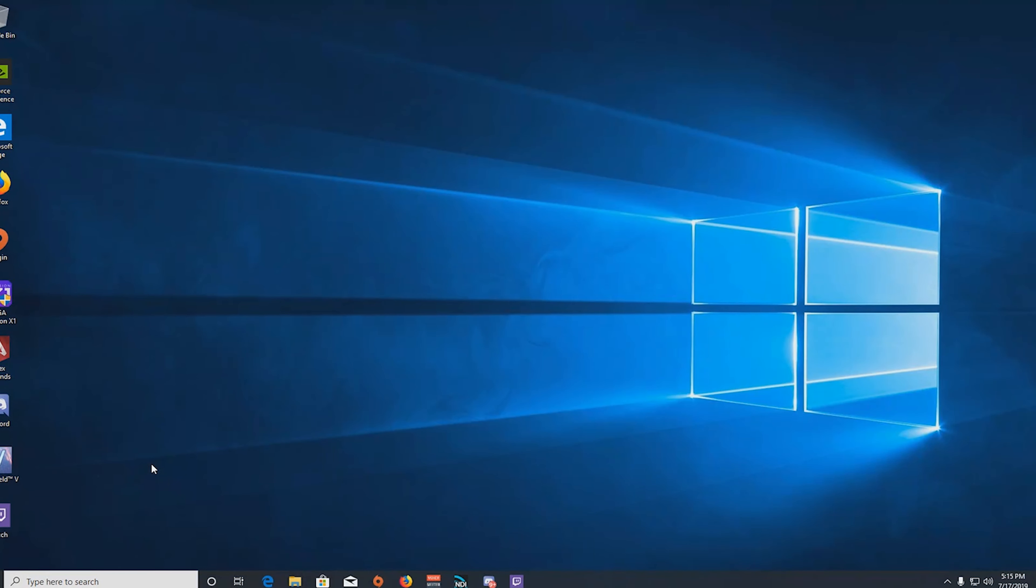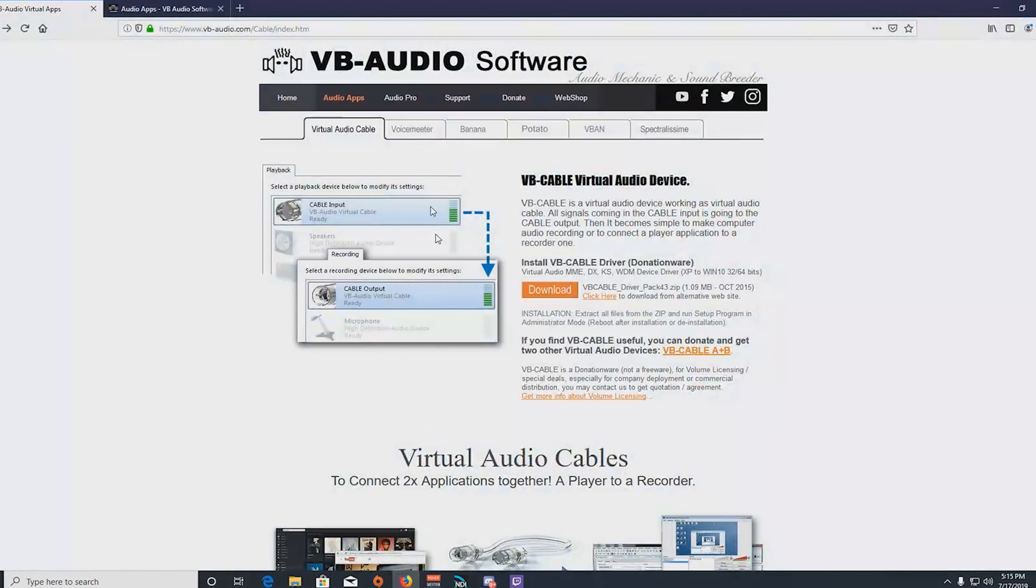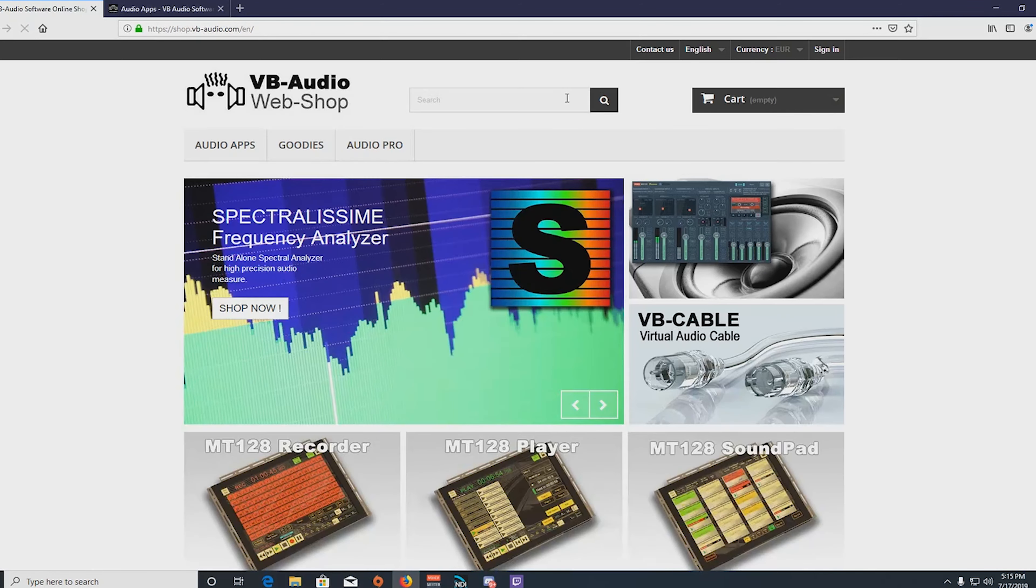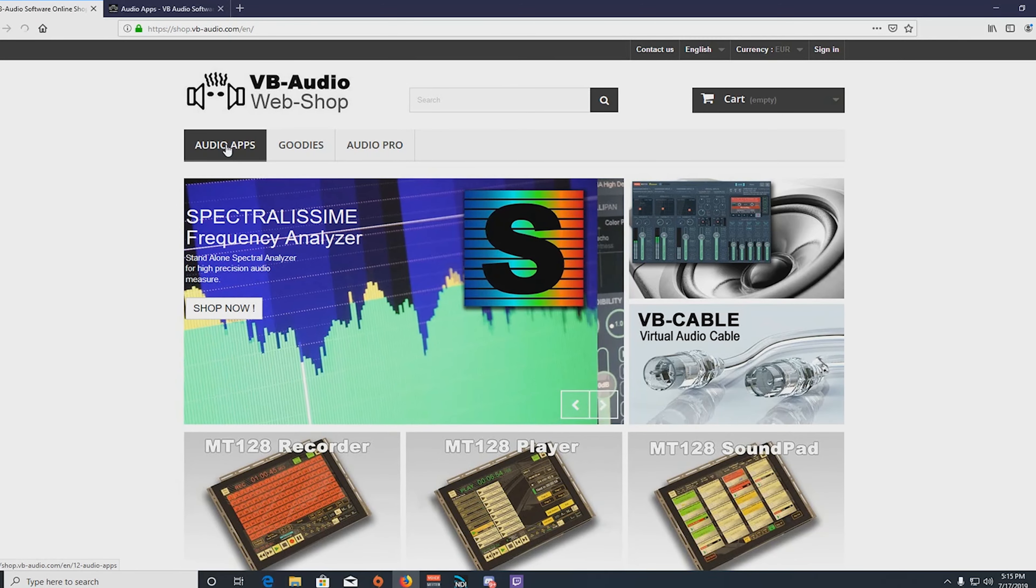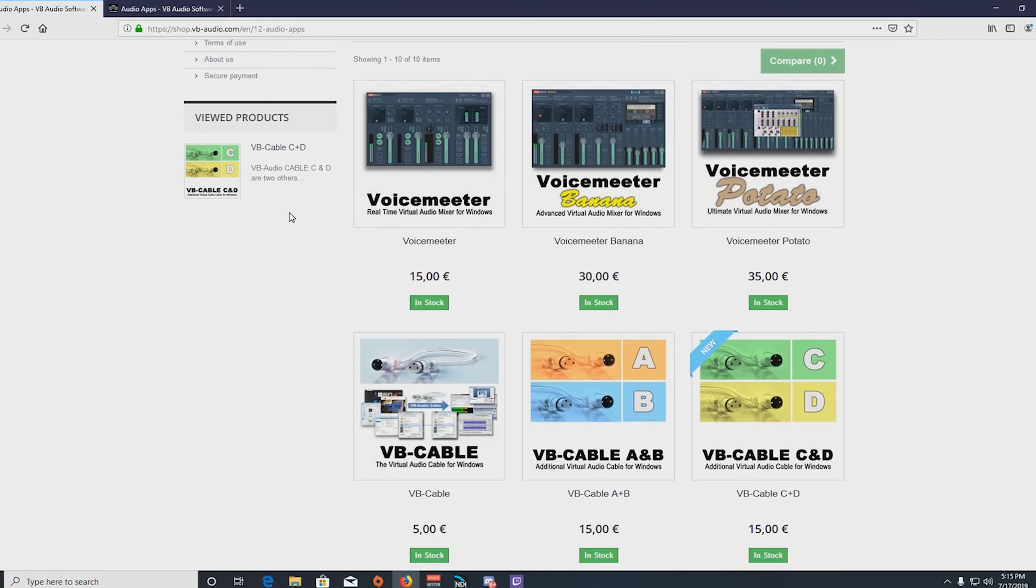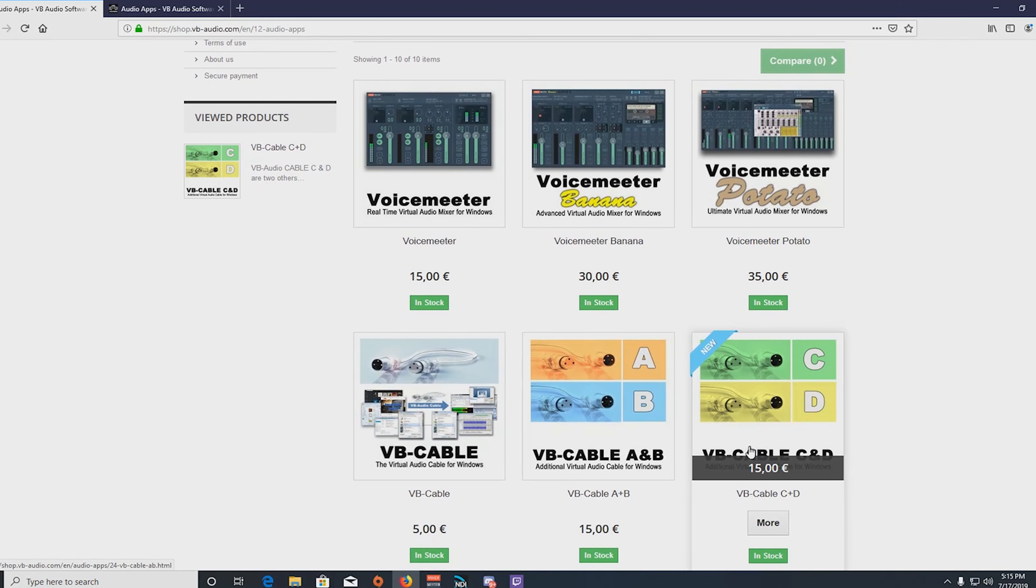All right everybody, so VB Audio Cable C&D. I have not installed this yet. I am literally doing this walkthrough from scratch. I have not done anything other than bring up the website. If you come to the normal VB Audio website, you need to go to the web shop. So go to the web shop, go all the way here to audio apps.